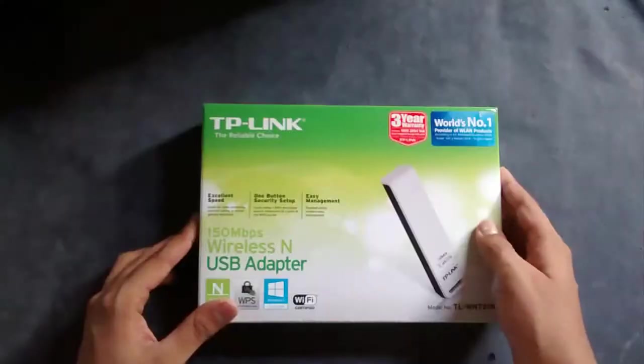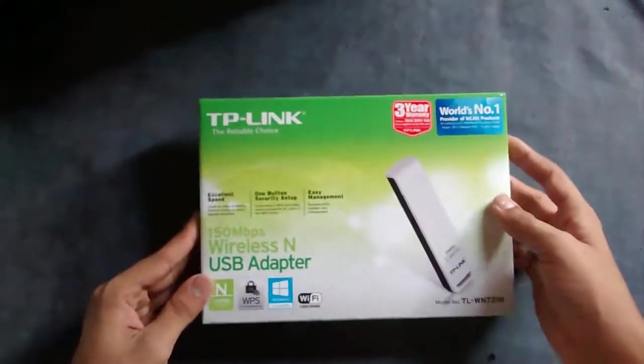Hey guys, this is TAG and today we are going to unbox the TP-Link USB adapter. I bought this from Flipkart for approximately 530 rupees. I will be doing a review and installation video of this device, so make sure that you hit the subscribe button so you can catch up.